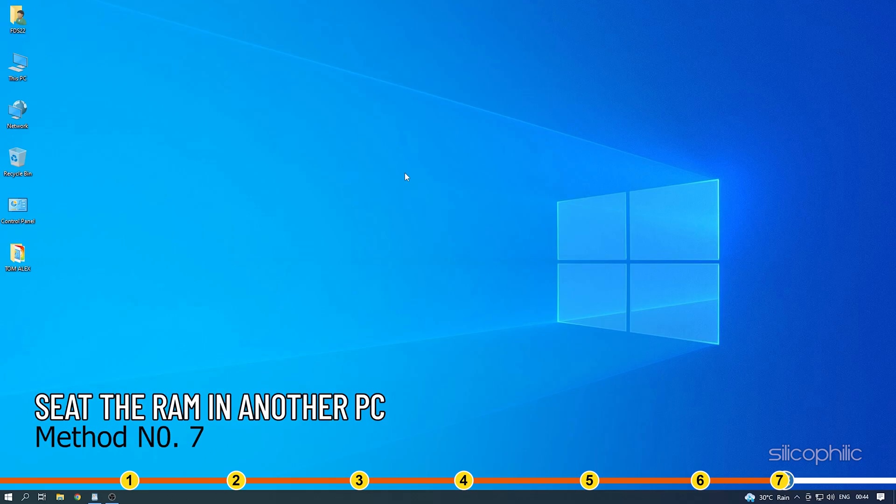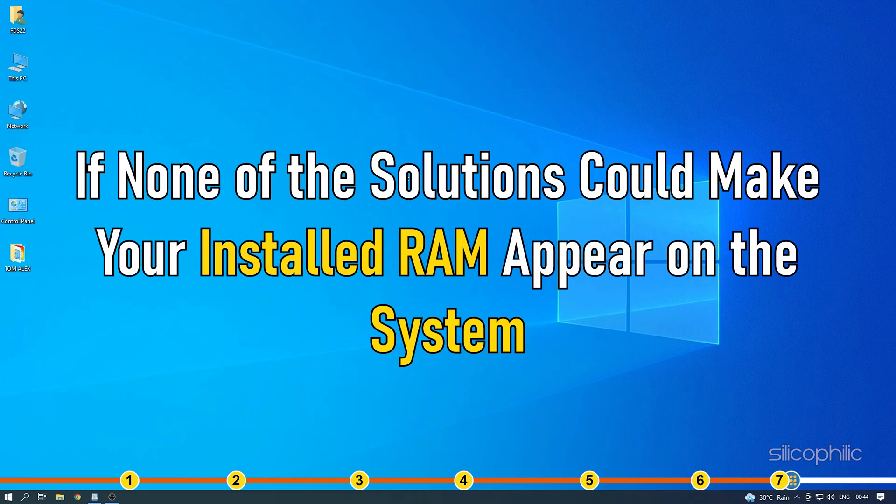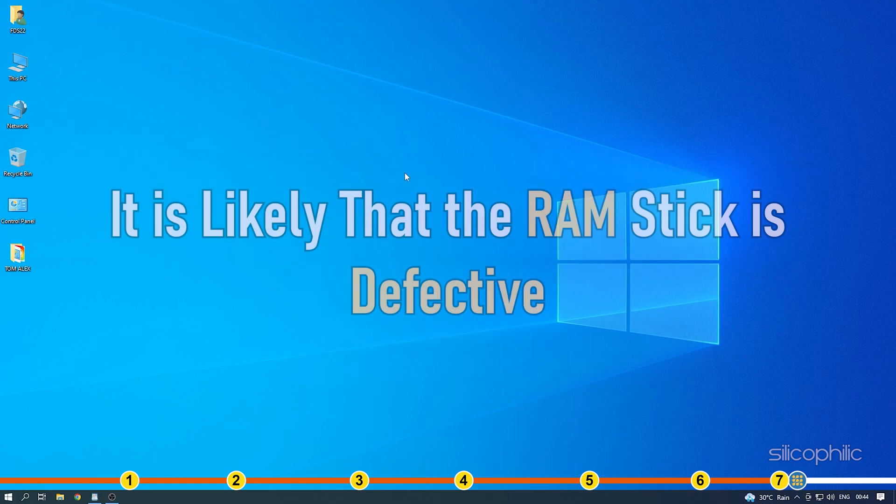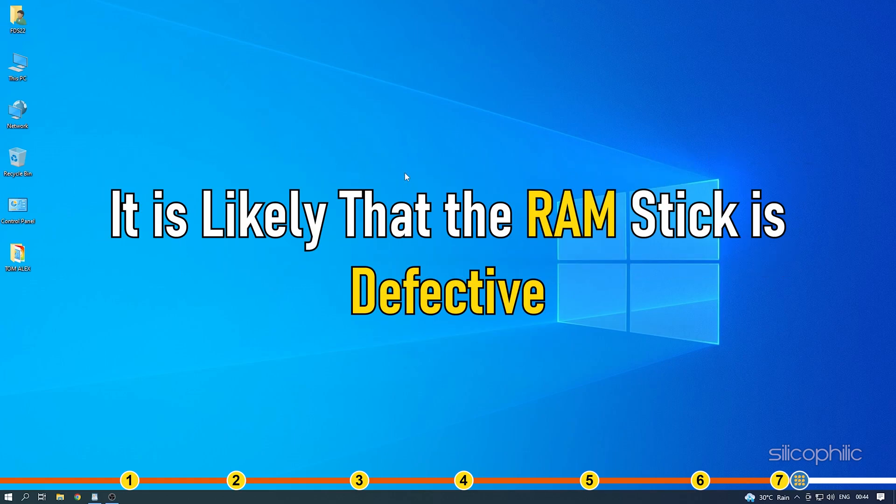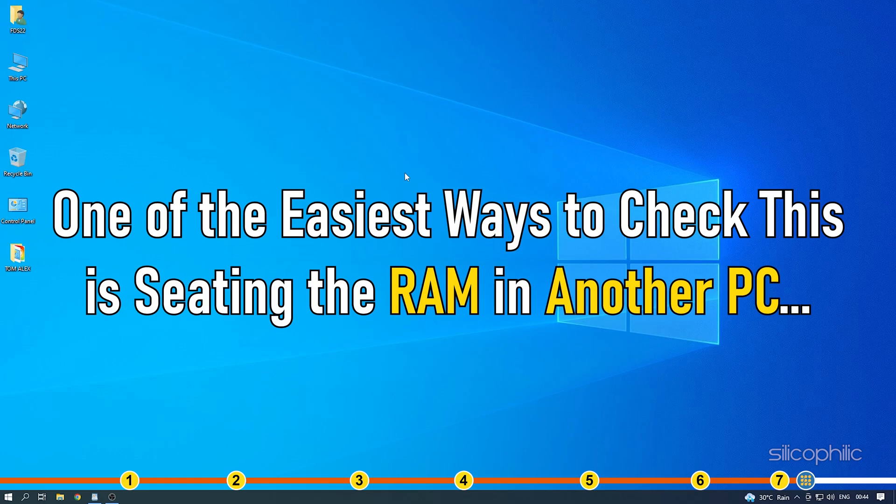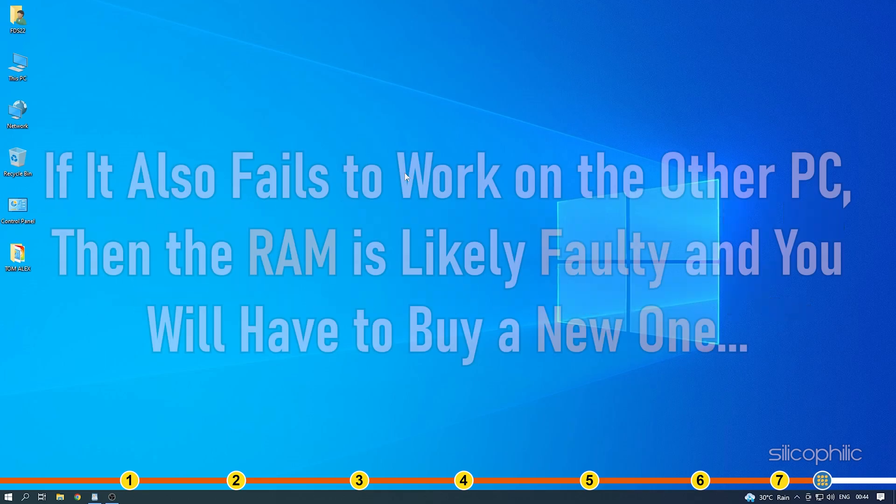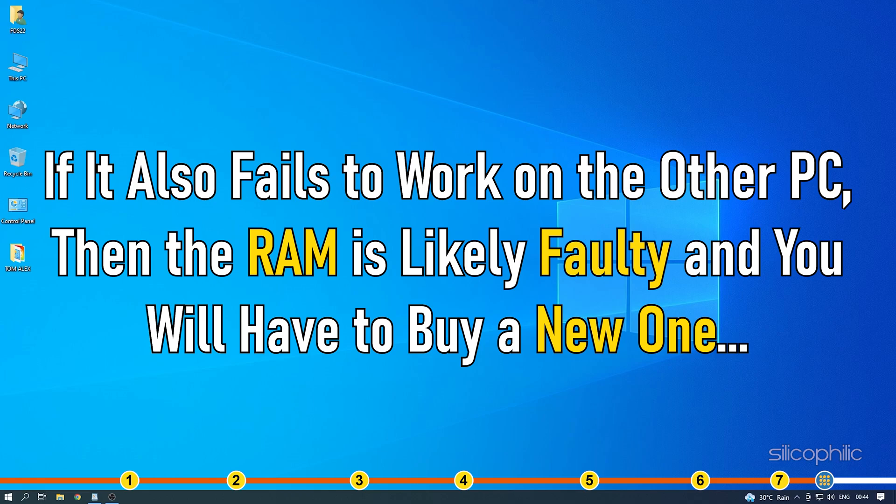Method 7. If none of the solutions could make your installed RAM appear on the system, it is likely that the RAM stick is defective. One of the easiest ways to check this is setting the RAM in another PC that should support it and check if it works. If it also fails to work on the other PC, then the RAM is likely faulty and you will have to buy a new one.